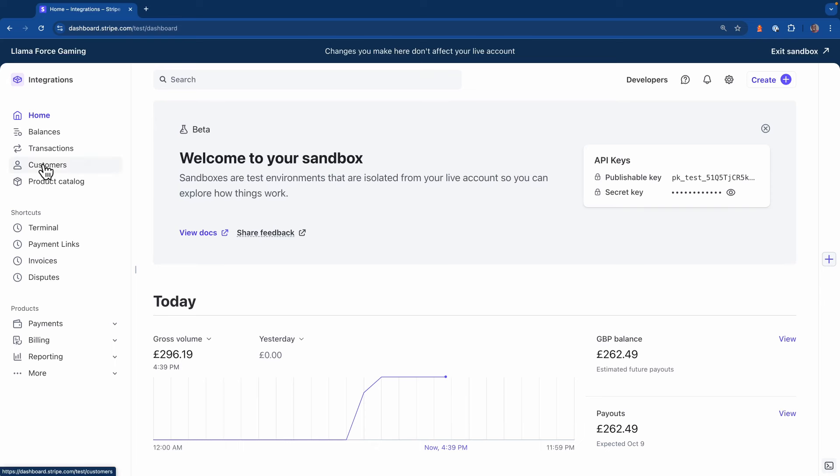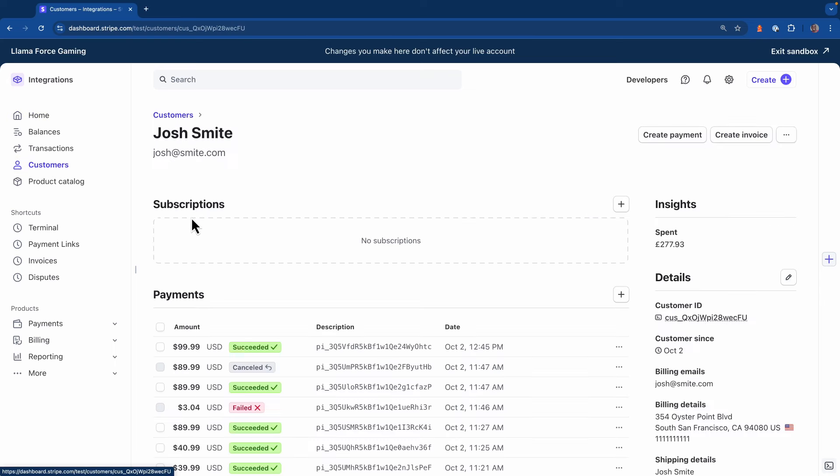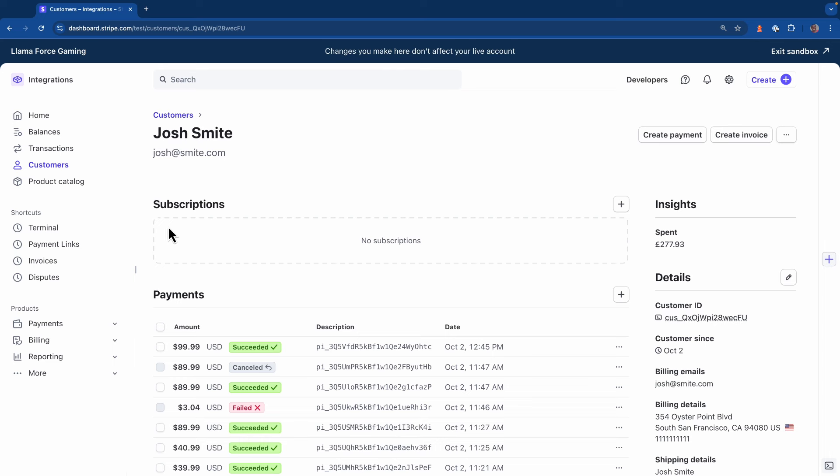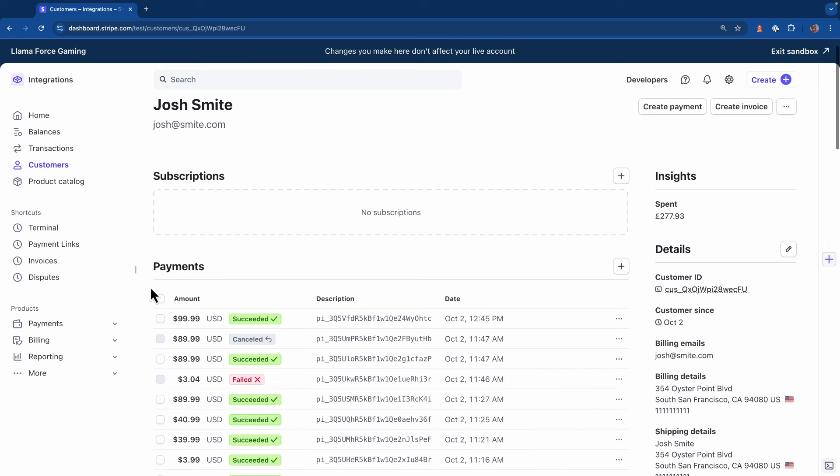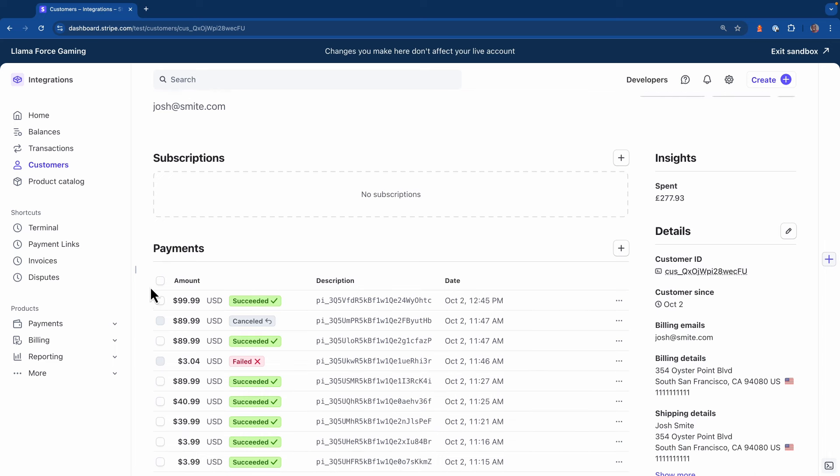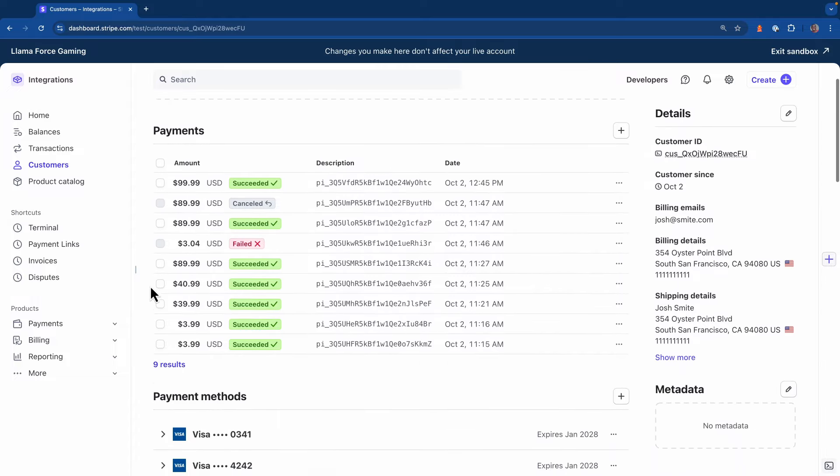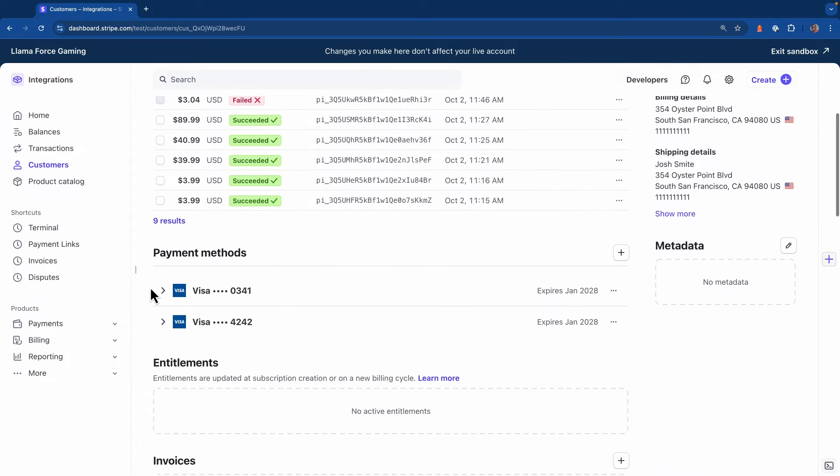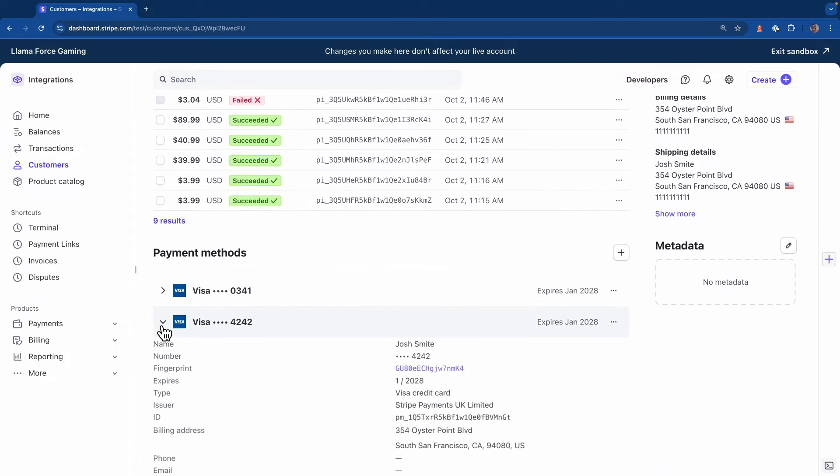To see how the automatic async capture method works, I'm going to use a test customer I created inside of my sandbox. Now from this view, I'm going to need to get the customer ID and if I scroll down to the payment methods, I'm going to need to get the ID of one of these payment methods as well.